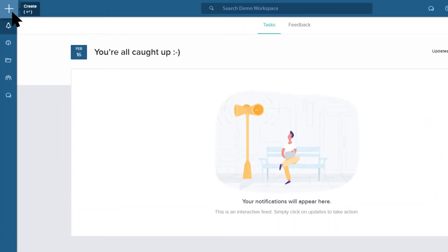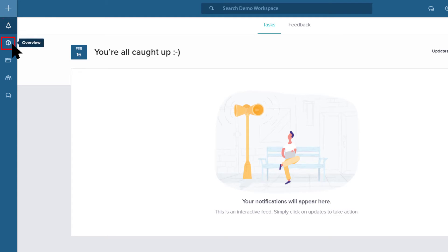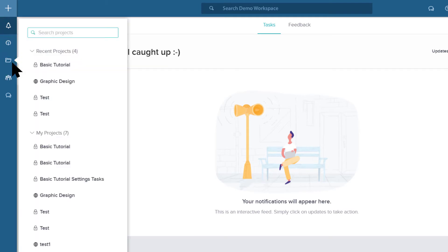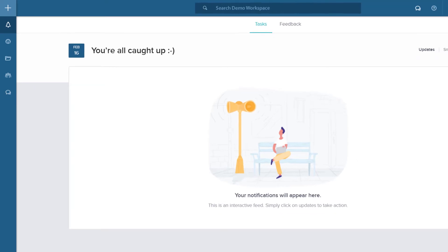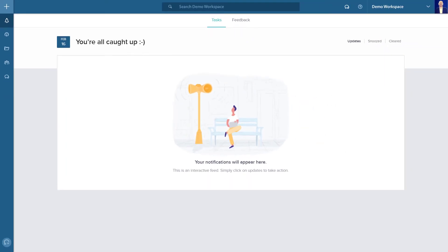Let's start with the left navigation panel first. Here you can see your notifications, the overview page, your projects, the people page, and your chat button. We will explore these in more detail later.